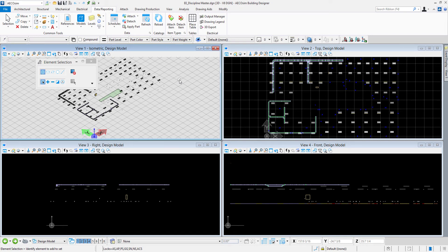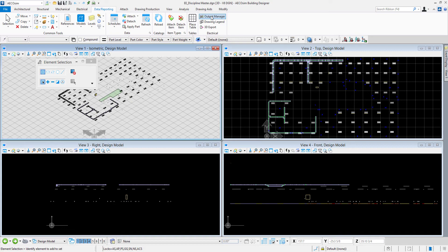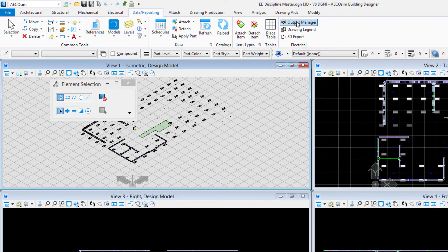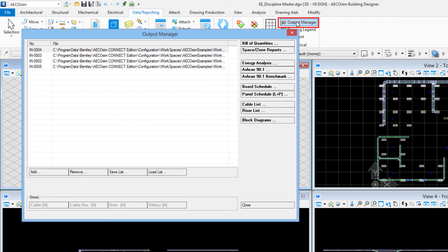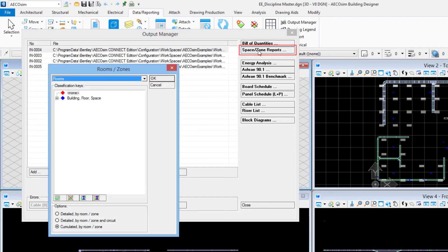We'll take a look at another report. We can report by rooms or zones. Now our project here is set up as rooms. Your project might have zones, maybe it's more of an industrial type of project or warehousing or anything like that where it's a large building that might have zones. In this case we're just set up as rooms. We'll go to output manager, I see my files are still listed there, but this time I'll choose space zone reports.